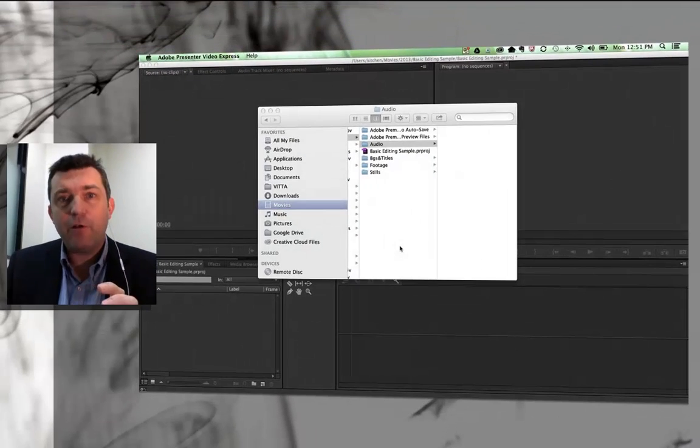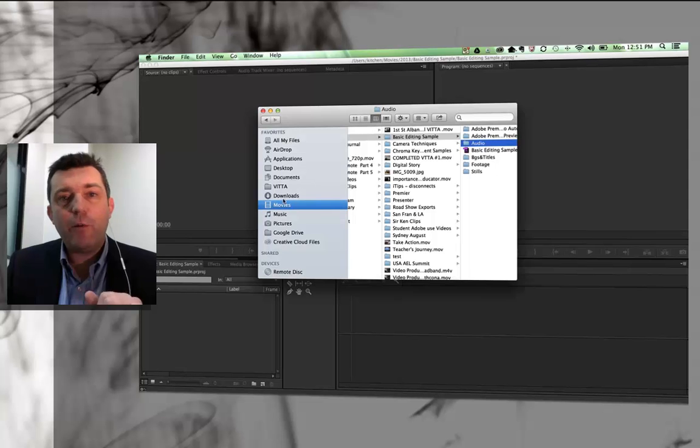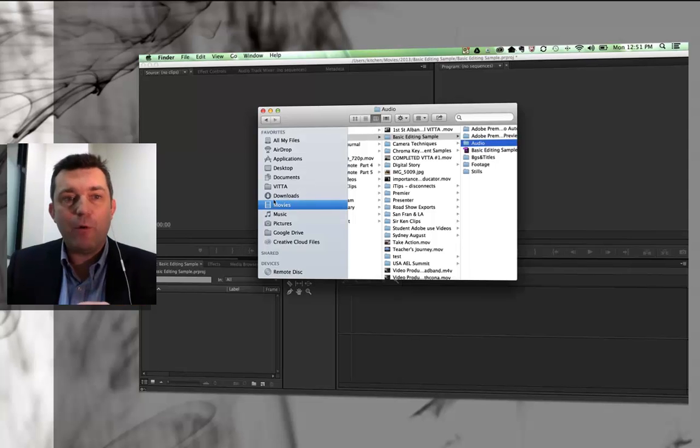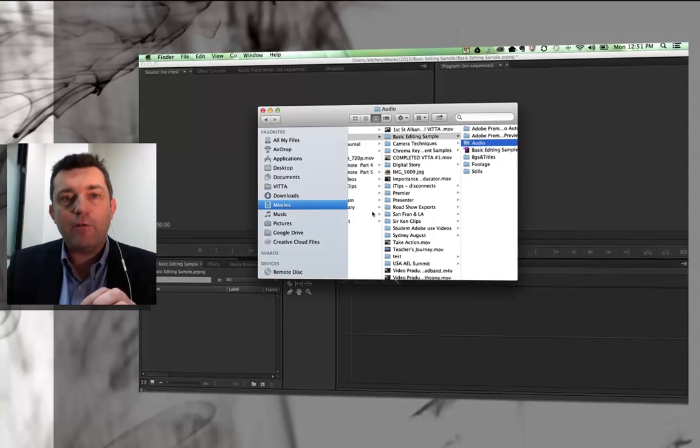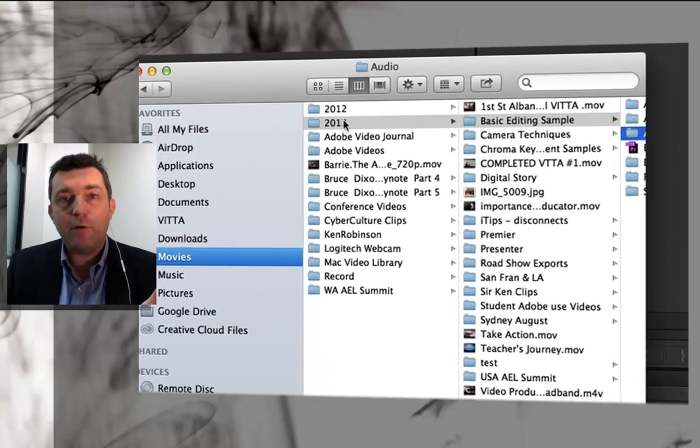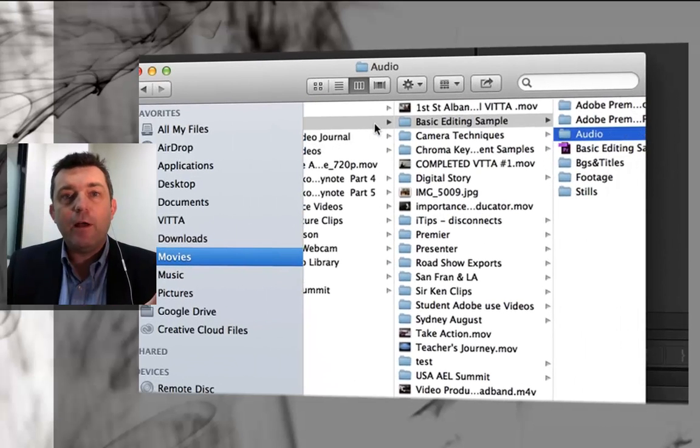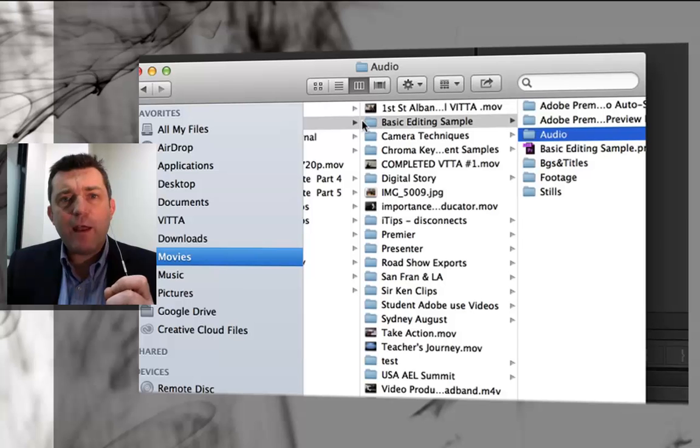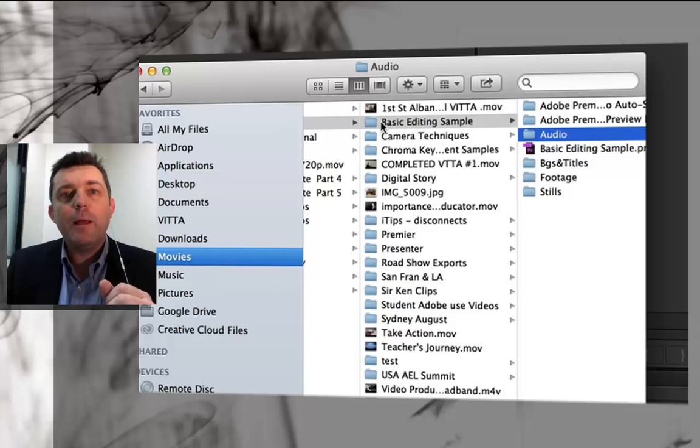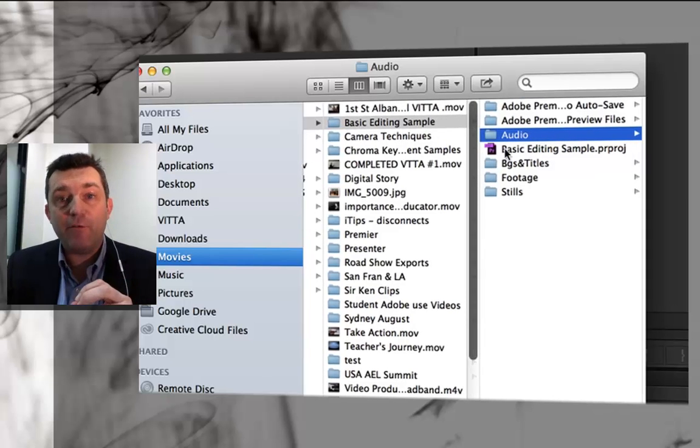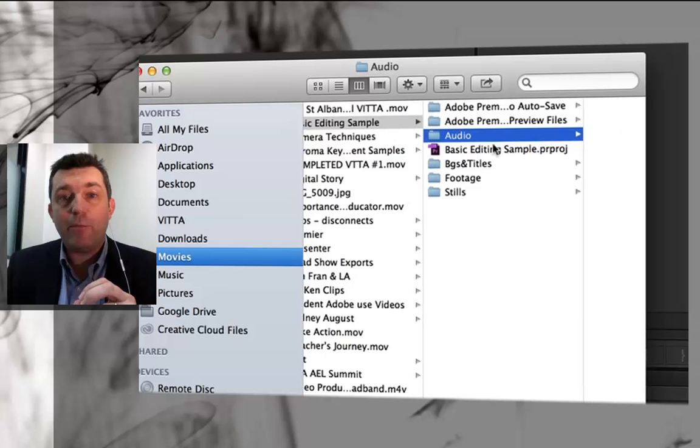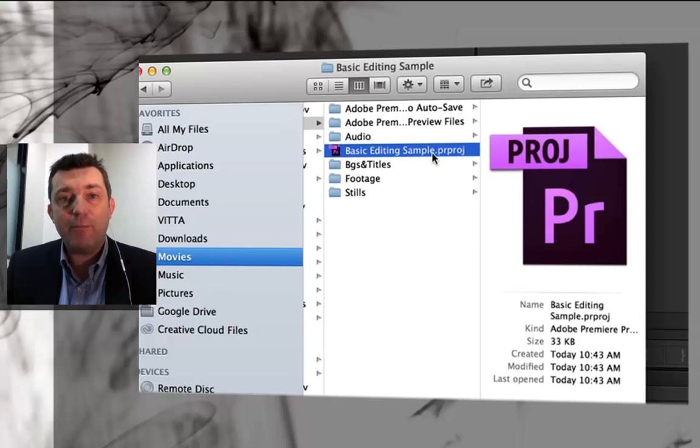I've already opened up a Premiere Pro project and saved it. I'll show you where I've saved it. I tend to always save my video work into the Movies section, and I'll go to a 2013 folder because it's 2013. I've now created a project folder. You can see all the different project folders I've created recently, and this one's called Basic Editing Sample. Inside that folder is where I've saved my Premiere Pro project, called Basic Editing Sample.